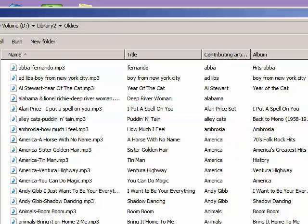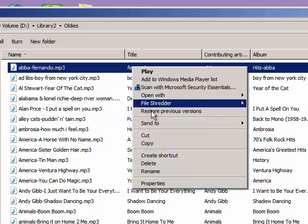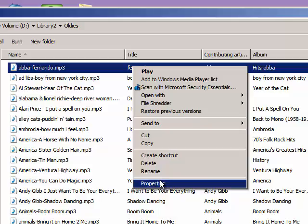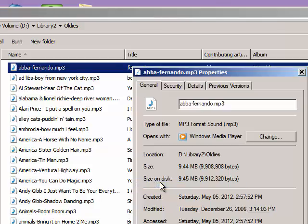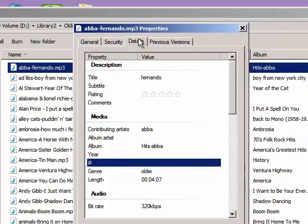I'm going to do a right-click here on this file and I'm selecting Properties, and when I then click the Details tab, we can see the tag fields.